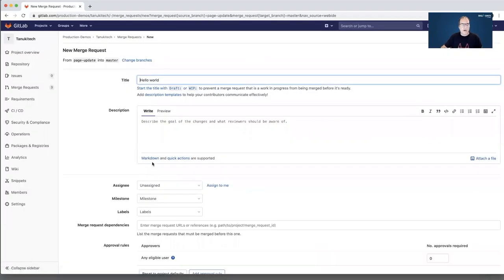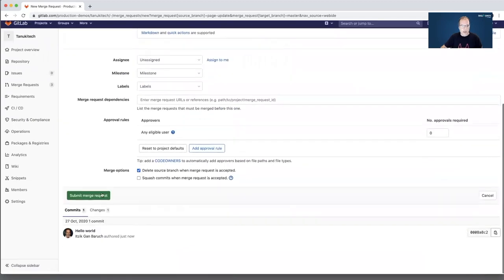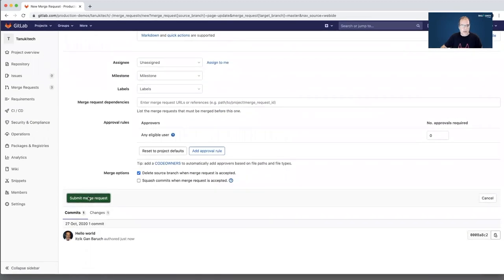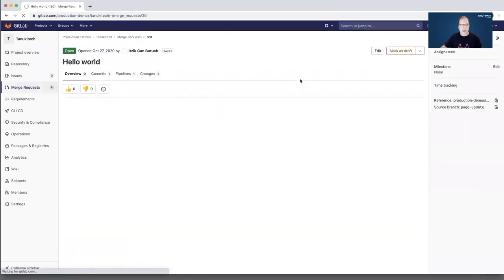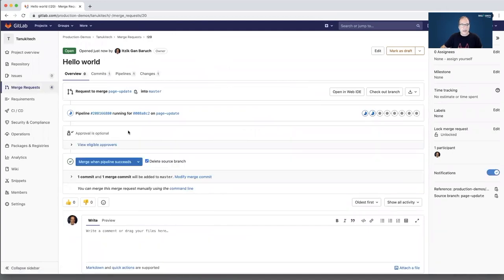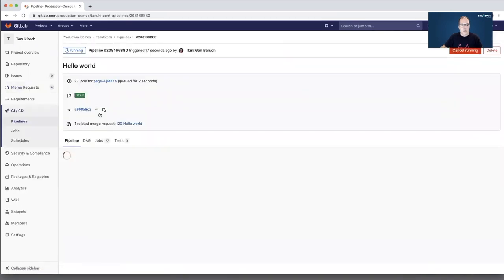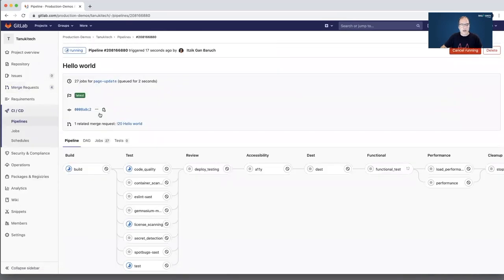And I will commit the code. GitLab creates for me a merge request. I will submit this merge request. And immediately CI Pipeline started. I will click on this link. It will open for me the CI Pipeline.